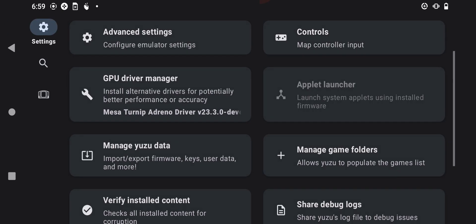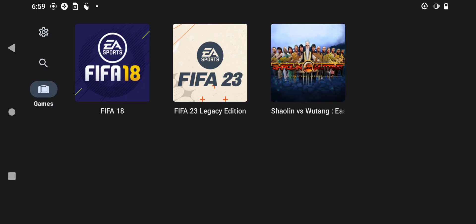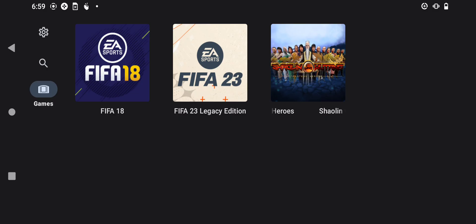Now let's make sure that our games are displayed on the menu option. As you can see, the games are now shown and displayed on the games page right here.